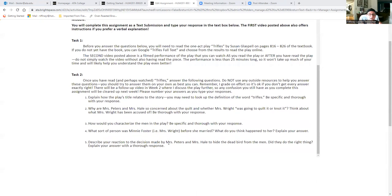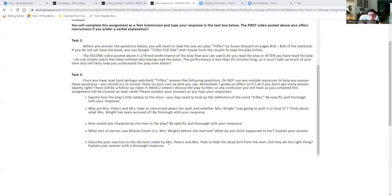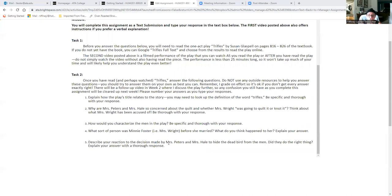Question two, why are Mrs. Peters and Mrs. Hale so concerned about the quilt and whether Mrs. Wright was going to quilt it or knot it. To answer that question, you want to think about what Mrs. Wright has been accused of. So think about what Mrs. Wright has been accused of and then think about why these two women were so concerned about whether Mrs. Wright was going to quilt it or knot it, the quilt she was working on.